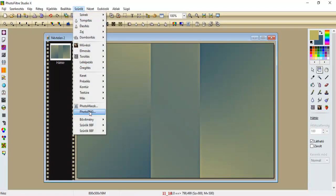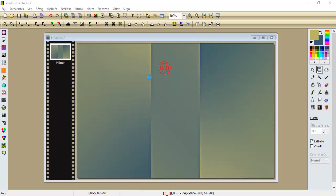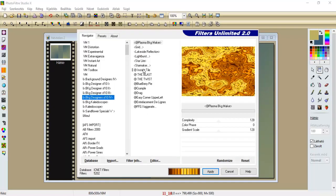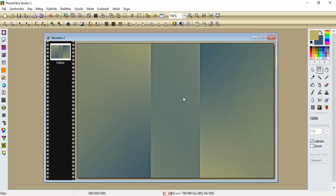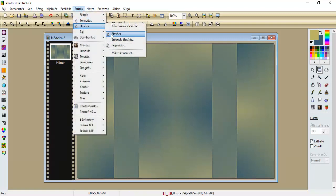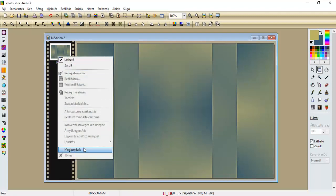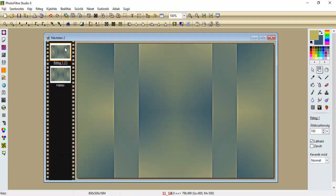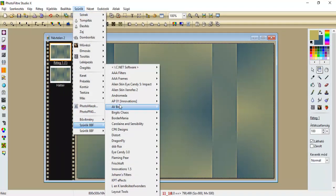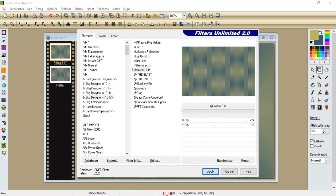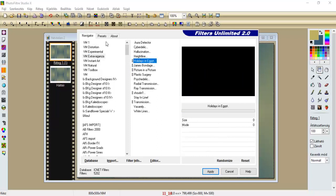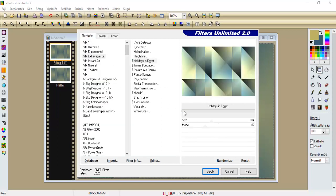Bemegyünk a szűrők, Filterum Unlimited-be. A BKG Designer S-ek 10-4-be, az Instant T-le. Hagyjuk ezt a beállítást, és apply. Szűrők, élesítjük, mikrokontraszt 12-vel. Ezt a réteget megkettőzzük.